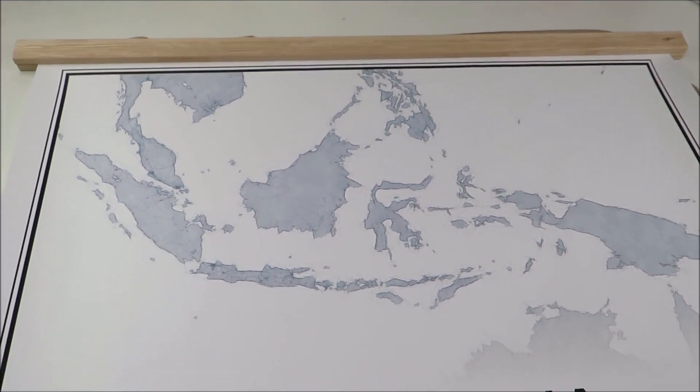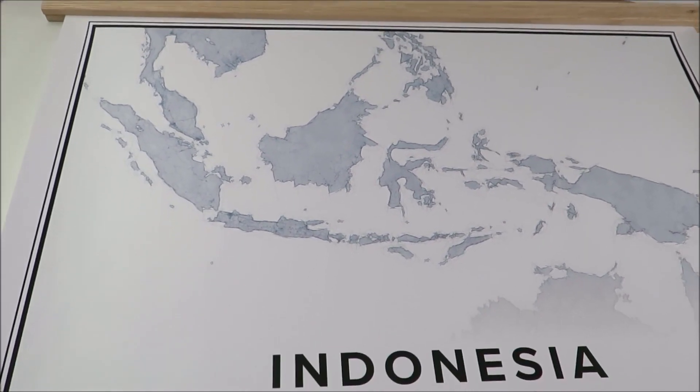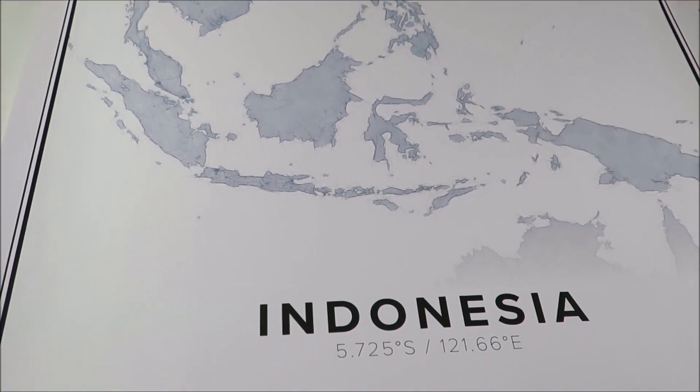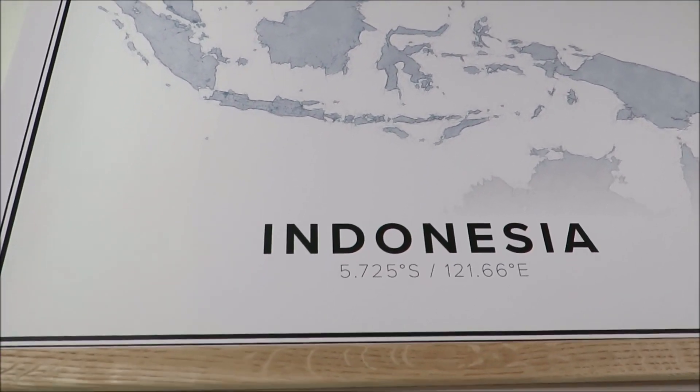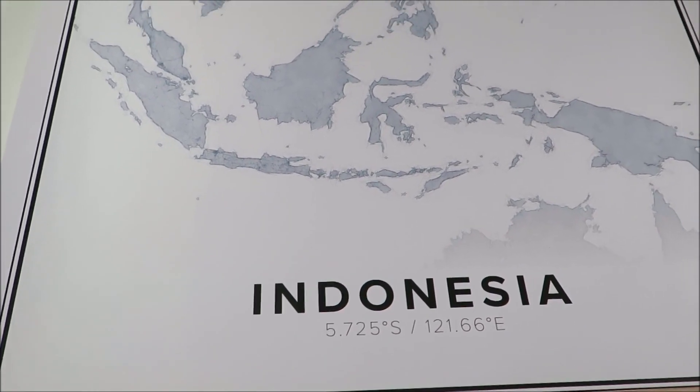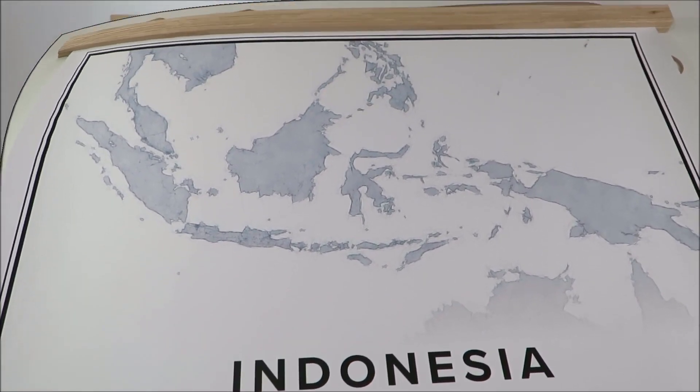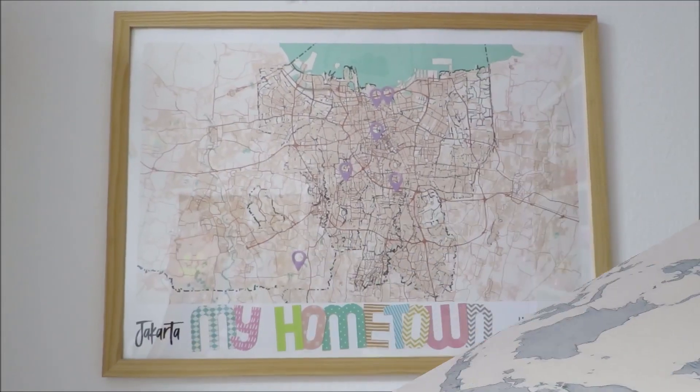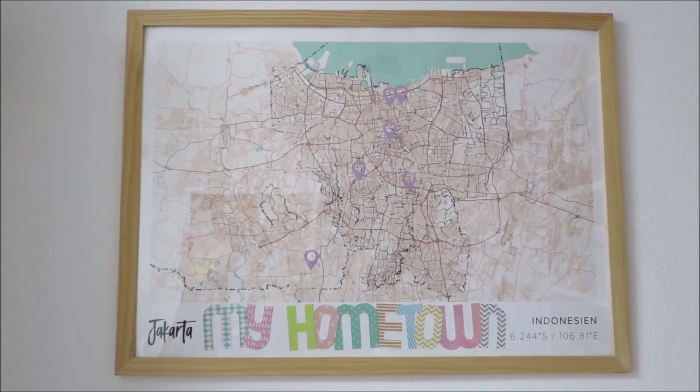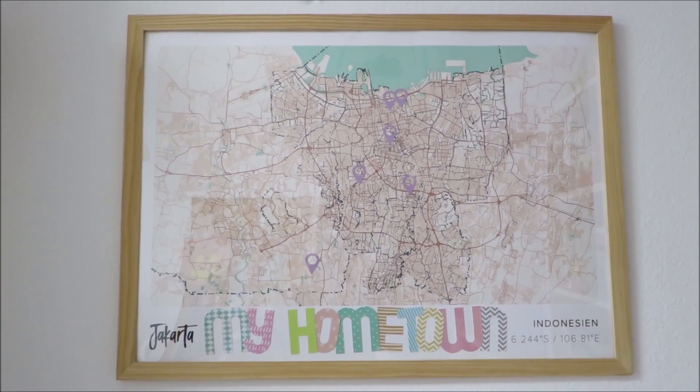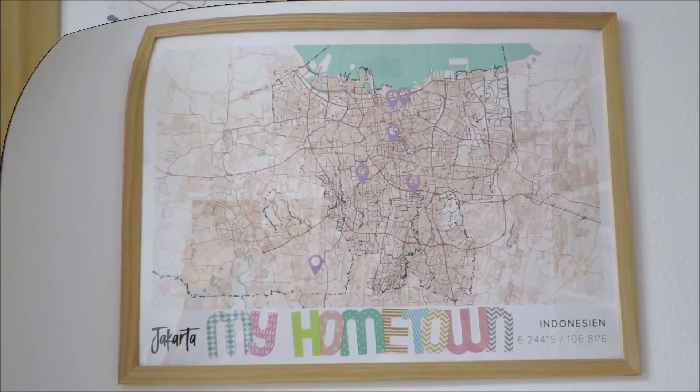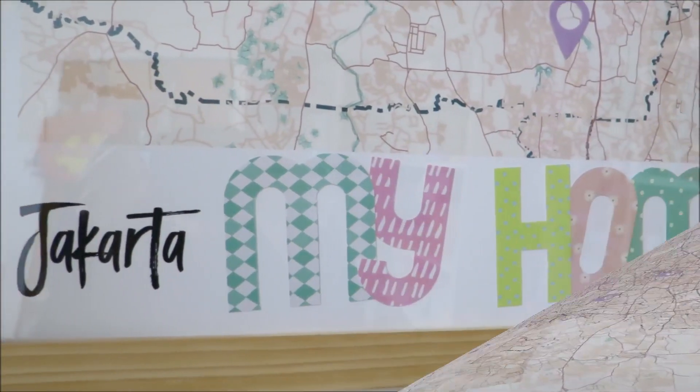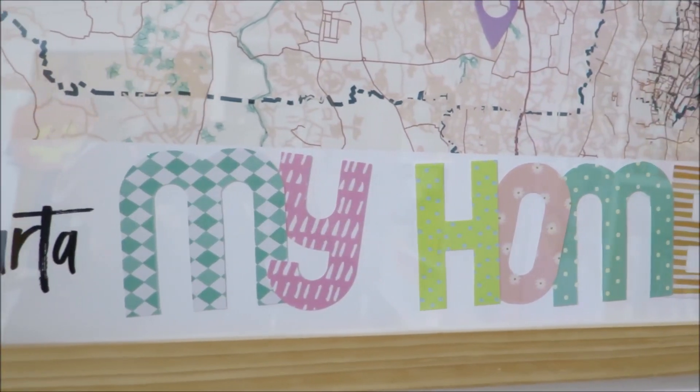You could leave the map just as it is, or if you are a paper crafter just like me, you could add a handmade touch to your map to make it more personal just like I did here with my first map.